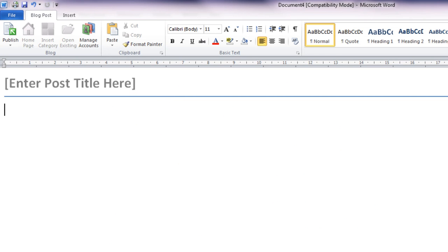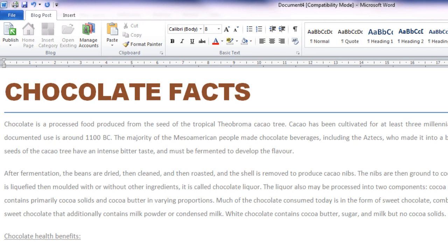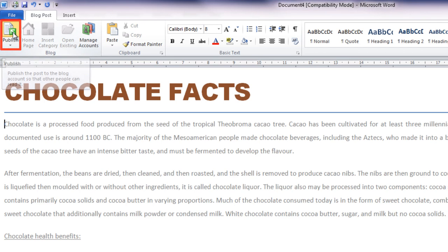Word opens a document with a placeholder title, a horizontal line, and an empty space for typing your blog post. Type in the title and your posting, then click Publish on the Blog Post tab of the ribbon.